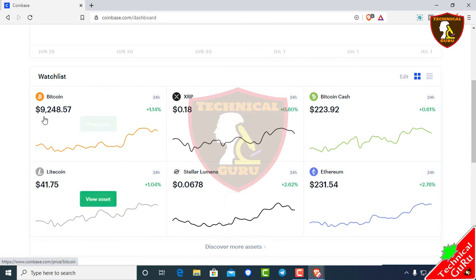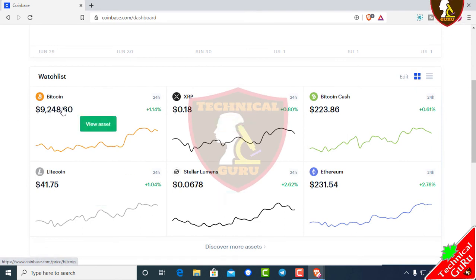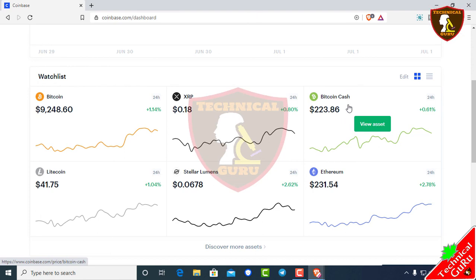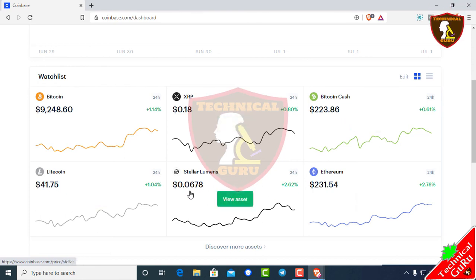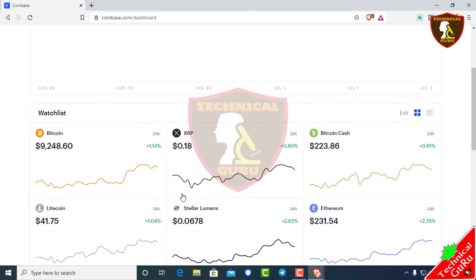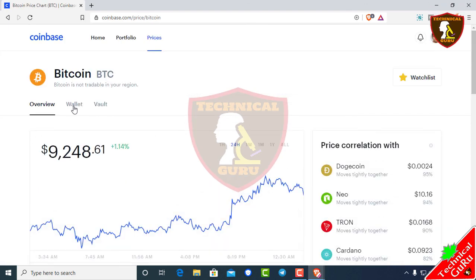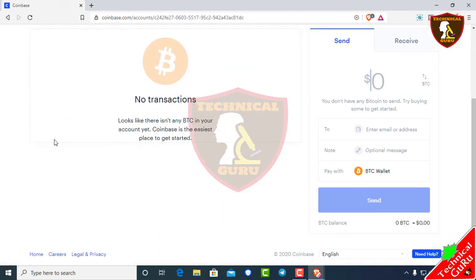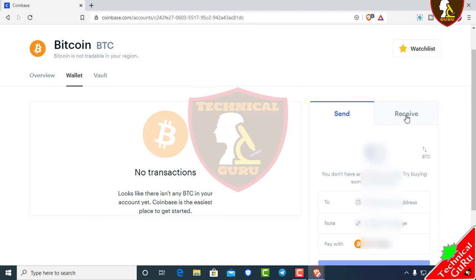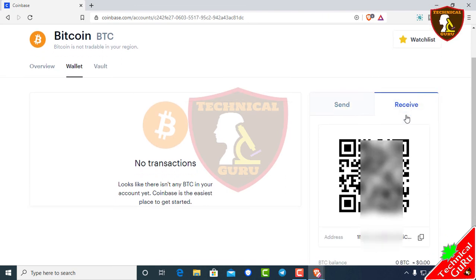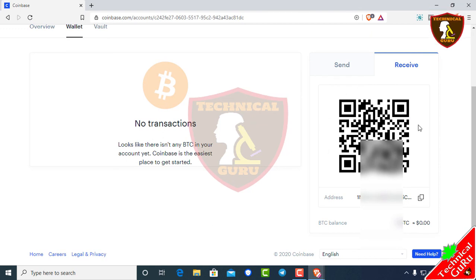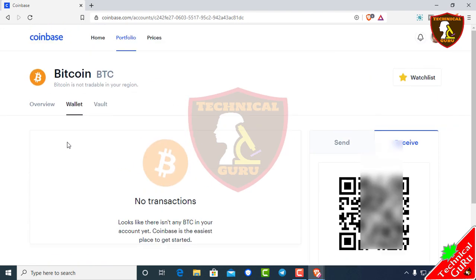There is a Coinbase wallet which you can use. You can use Bitcoin, Litecoin, and other cryptocurrencies. You can click on the wallet and use the receive option to get a Bitcoin or Litecoin address.